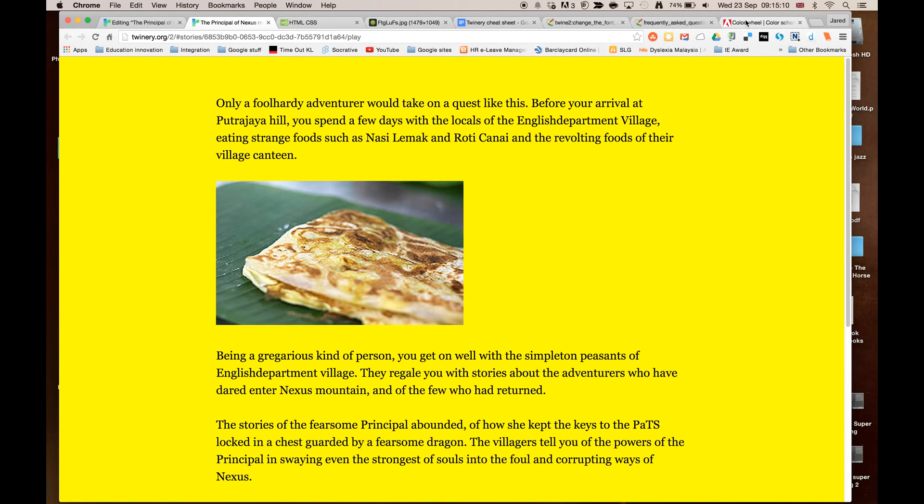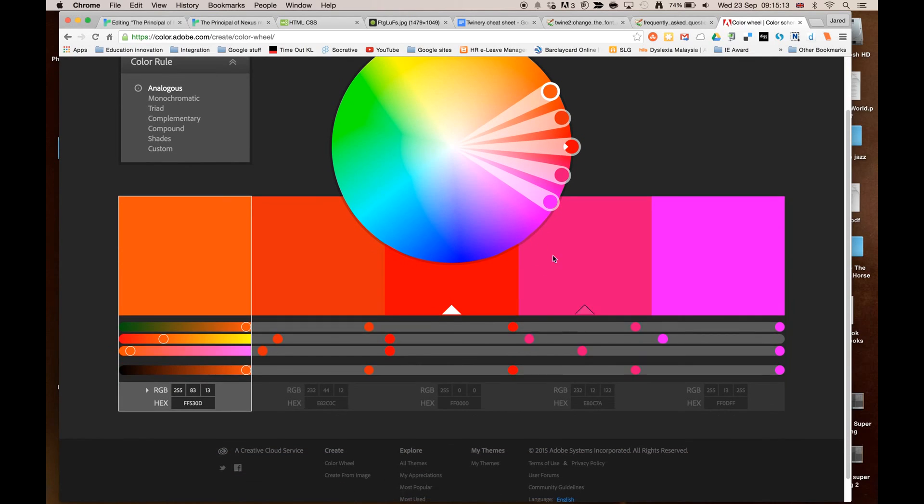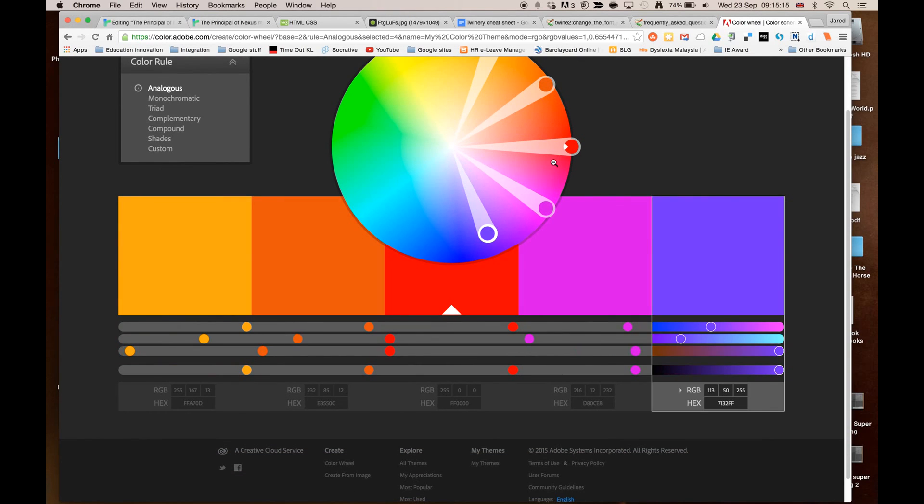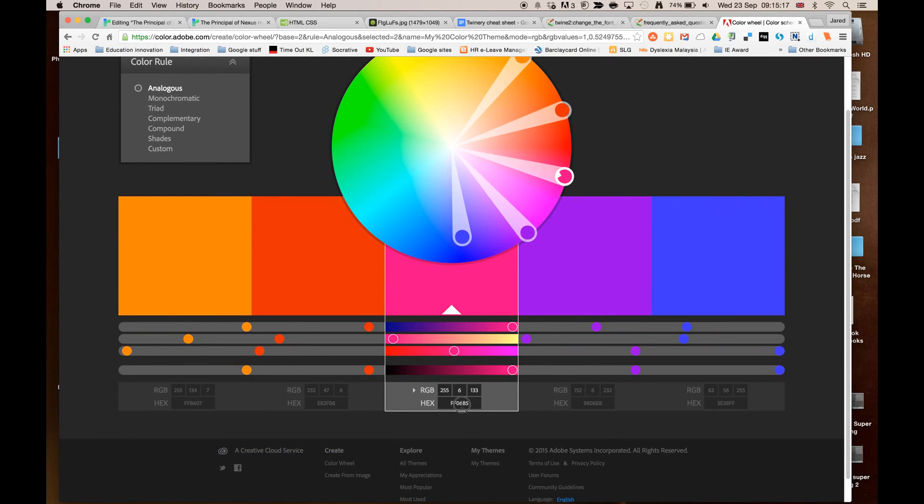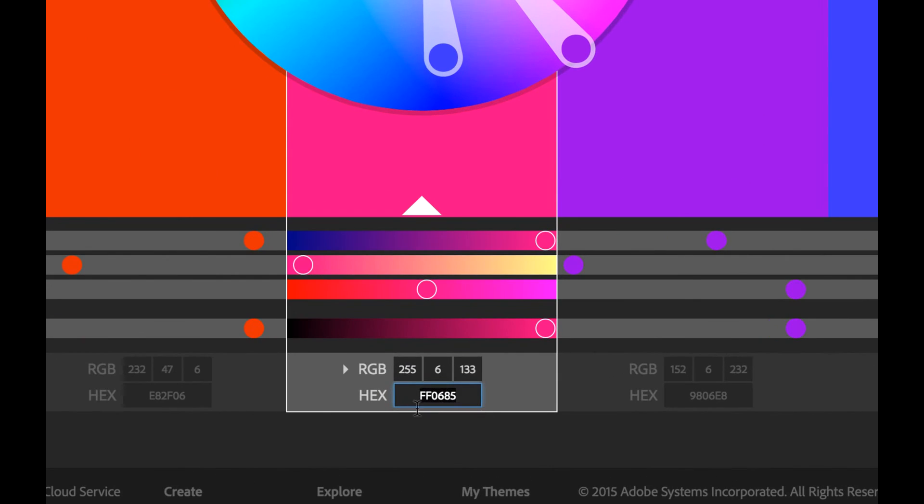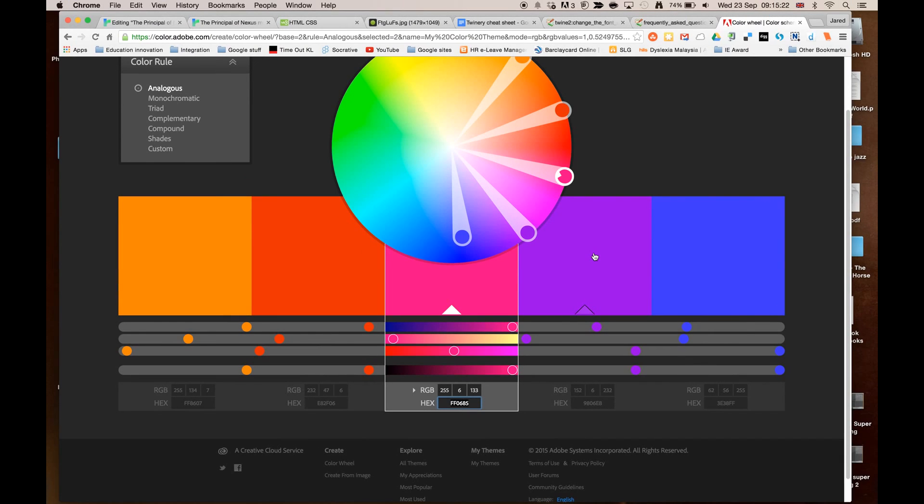Now, coming back to the colour wheel chooser, this is a great site because what you can do is you can mix a colour just by dragging around these here. And it gives you that hex code in this area here, if you can see. So that's how you can get a colour off the internet if you want to mix one.